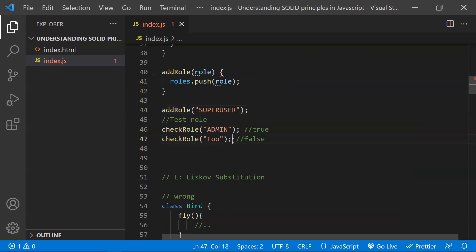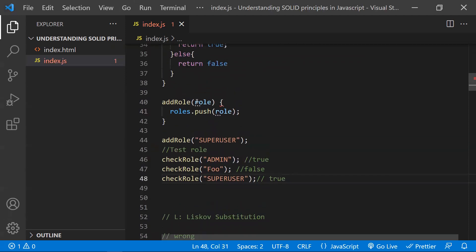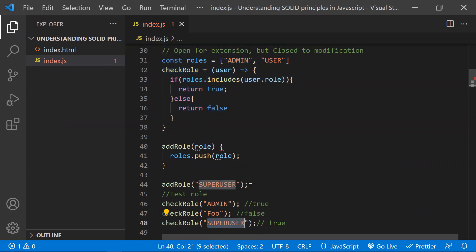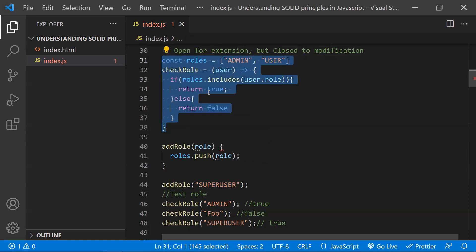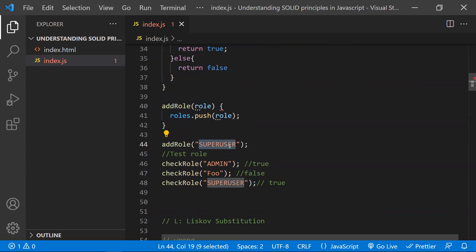We can then check whether super user is present, and it returns true. We have not touched the earlier functionality at all — we just added super user to the array and verified it. This is the Open/Closed Principle: instead of modifying existing code, add new code. If you want to add another role in future, just call addRole and add it, without breaking existing functionality.